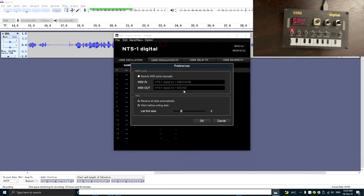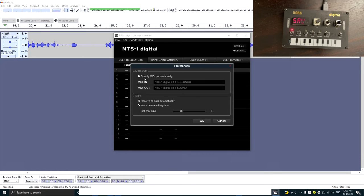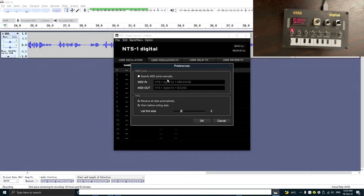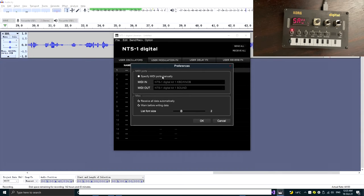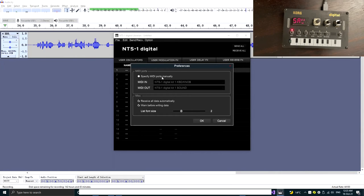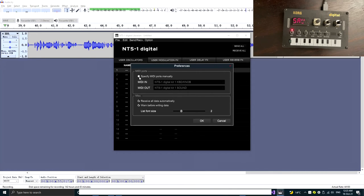So once you click here, as you can see, there's a specified MIDI ports manually option. Because we changed the MIDI ports previously, it might still remember the ports that already been deleted. That's part of the reason it could fail connecting your NTS-1. So now let's check the specified MIDI ports manually option.